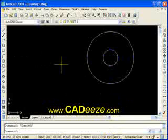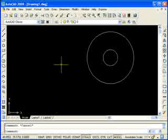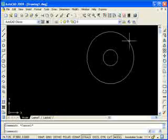So that's the Move command. Next we're going to get into the Copy command and then the Rotating command. Until the next tutorial, I appreciate it — look forward to talking to you soon.